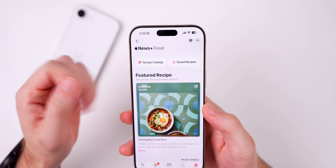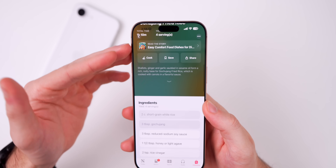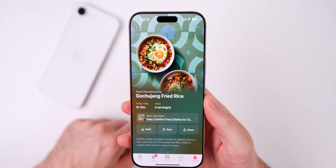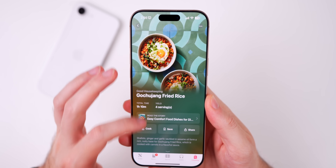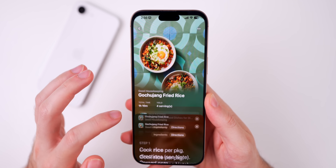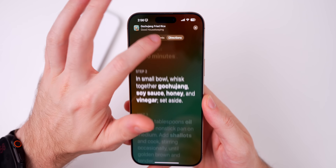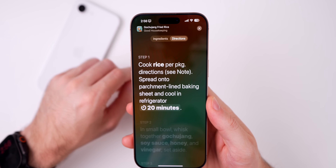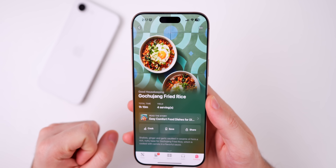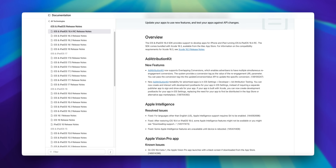In the Apple News+ food section, I'm not seeing anything new in the RC build compared to beta 4, but the whole section feels a lot more fluid and quicker than it did previously. Before, on previous betas, it was kind of clunky with some lag when pressing on directions or scrolling between ingredients and directions. Now it's very smooth and works great, and I think this section in Apple News is going to be a big help for people who are into cooking.